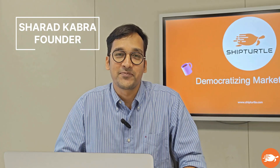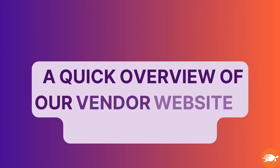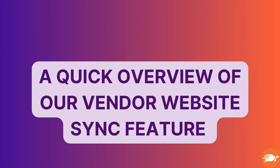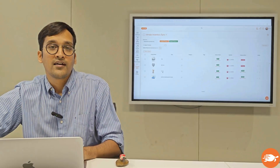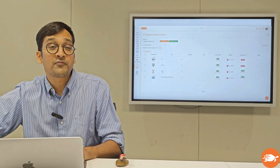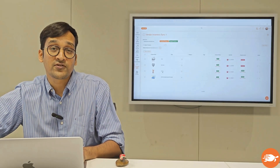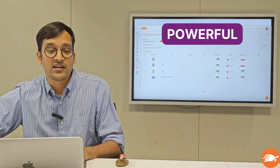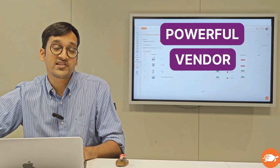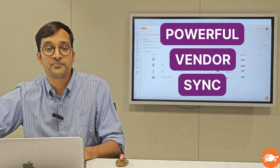Hi, I'm Sharad Khabra, the founder of ShipTurtle. Let's talk about one of my favorite features on ShipTurtle, which is the Vendor Sync feature.